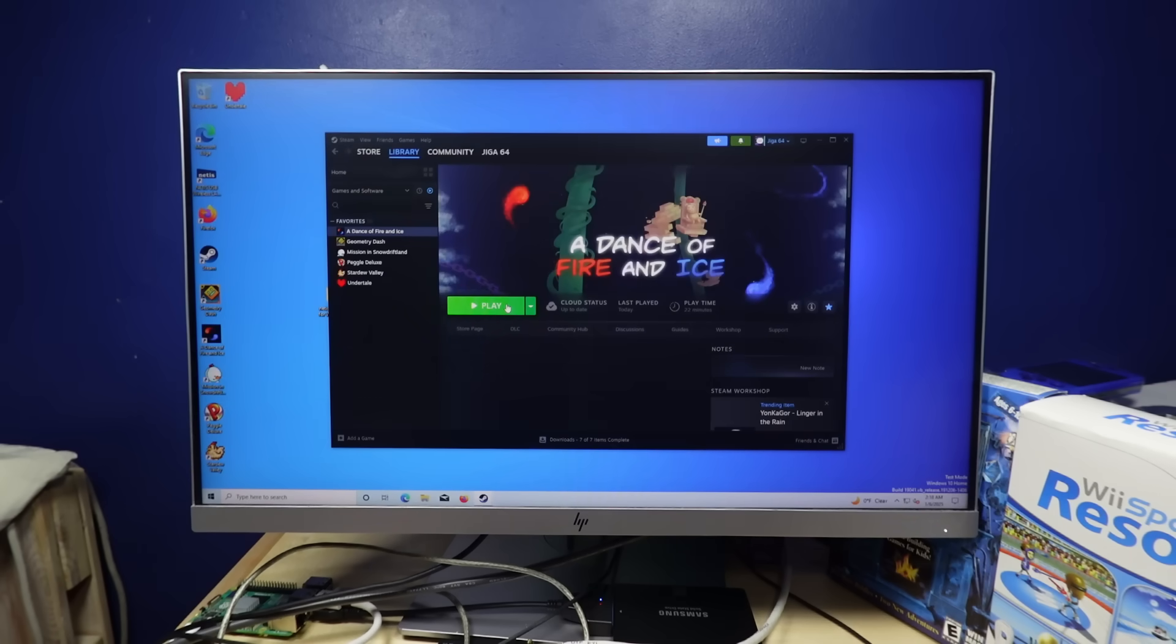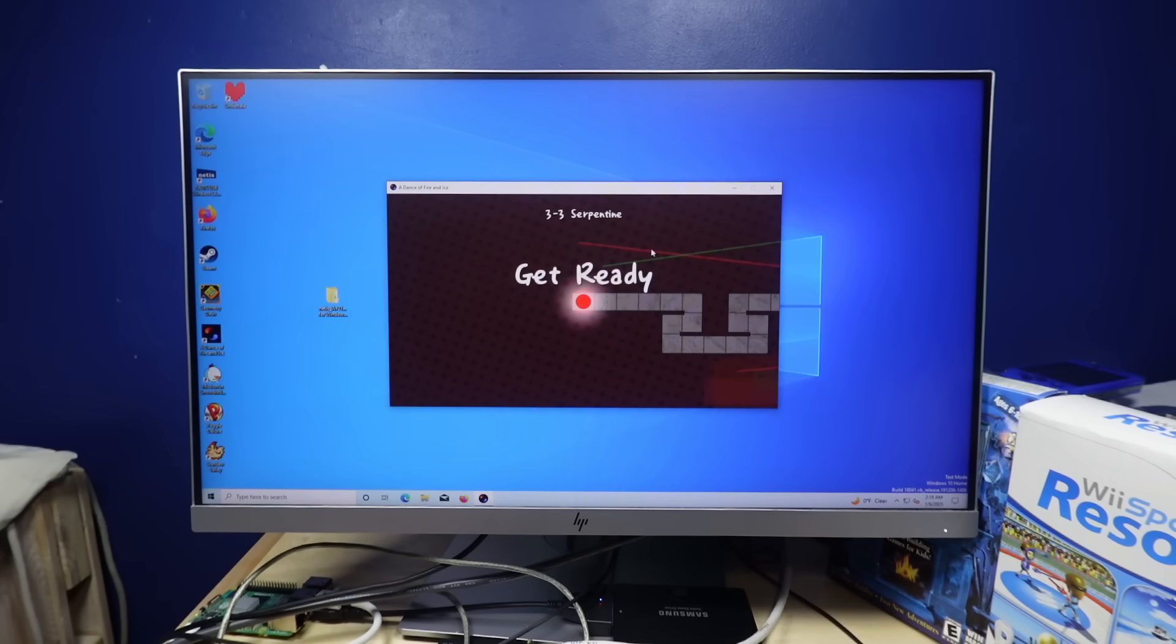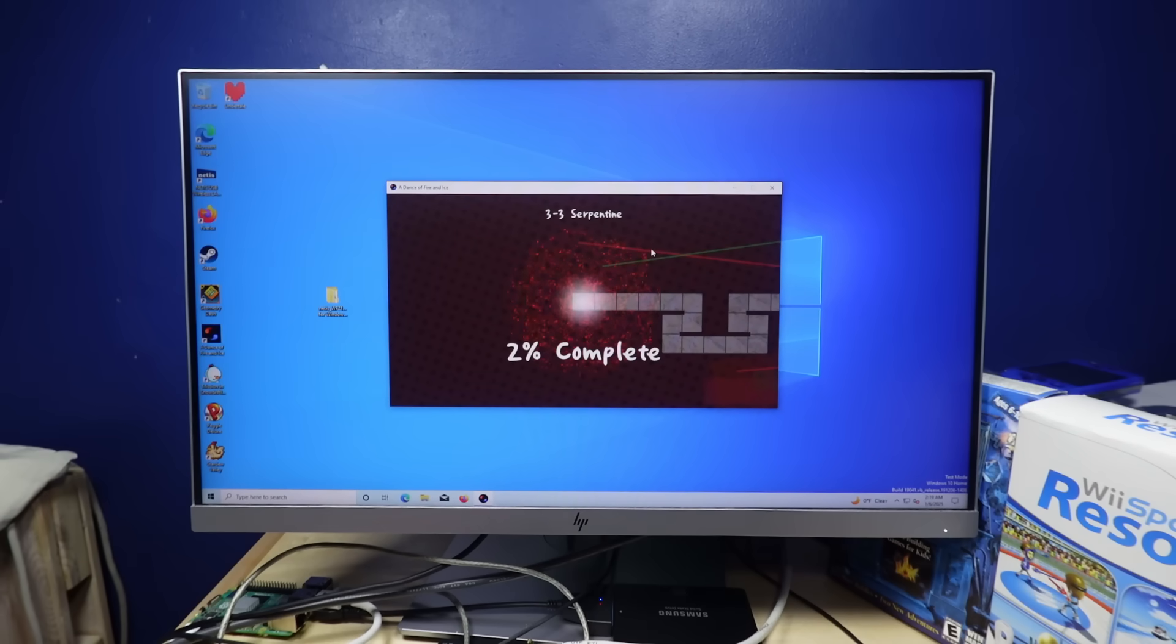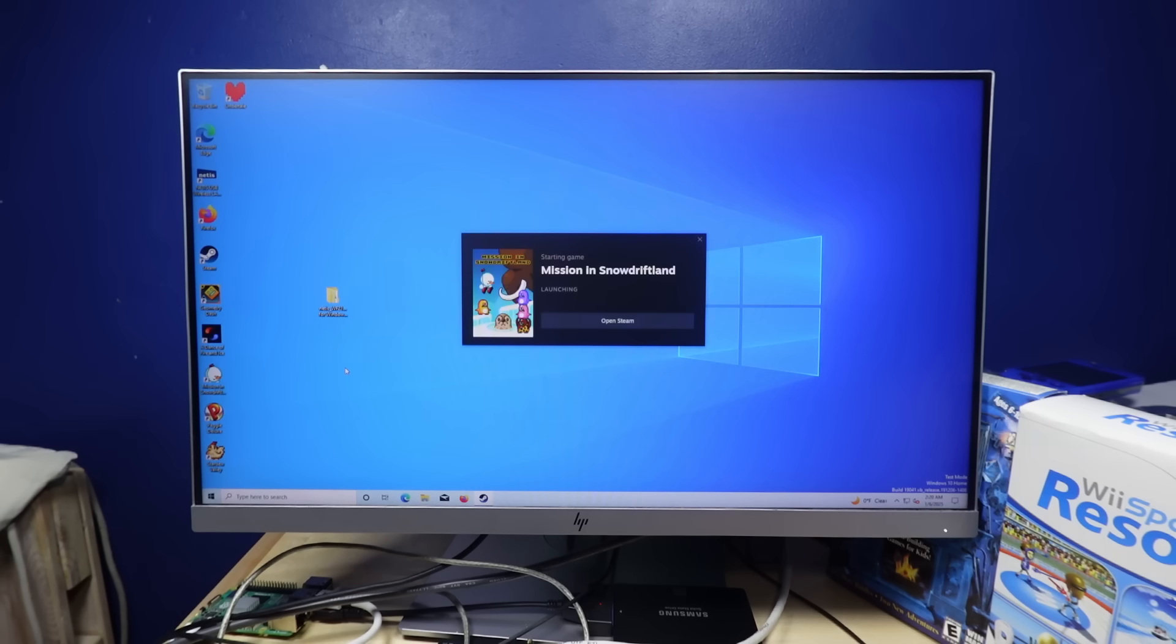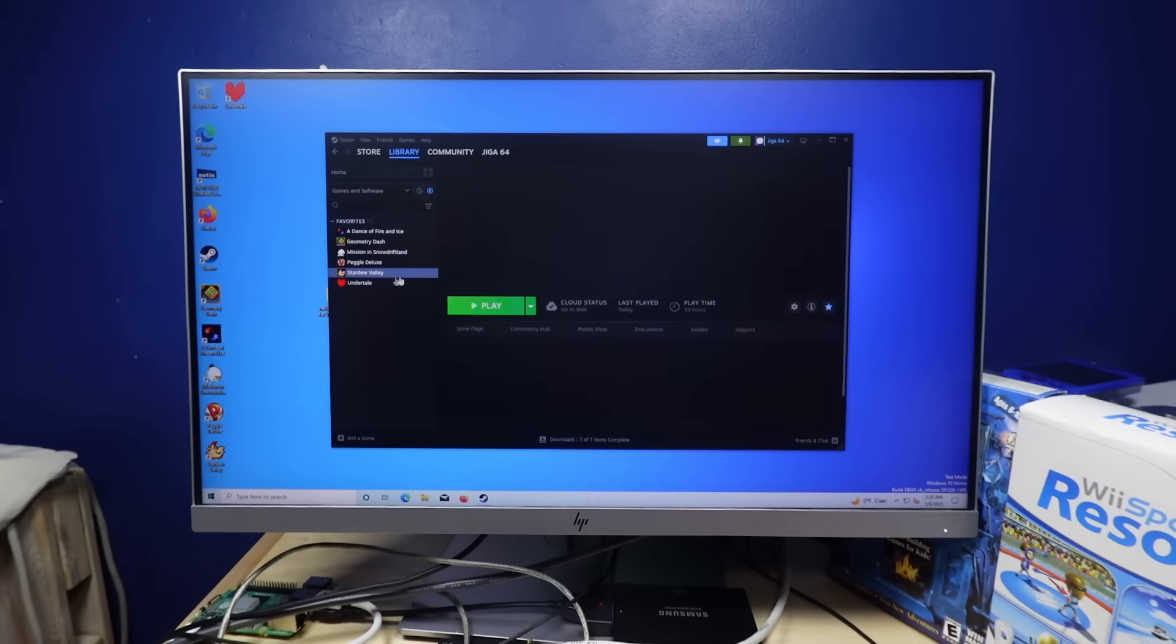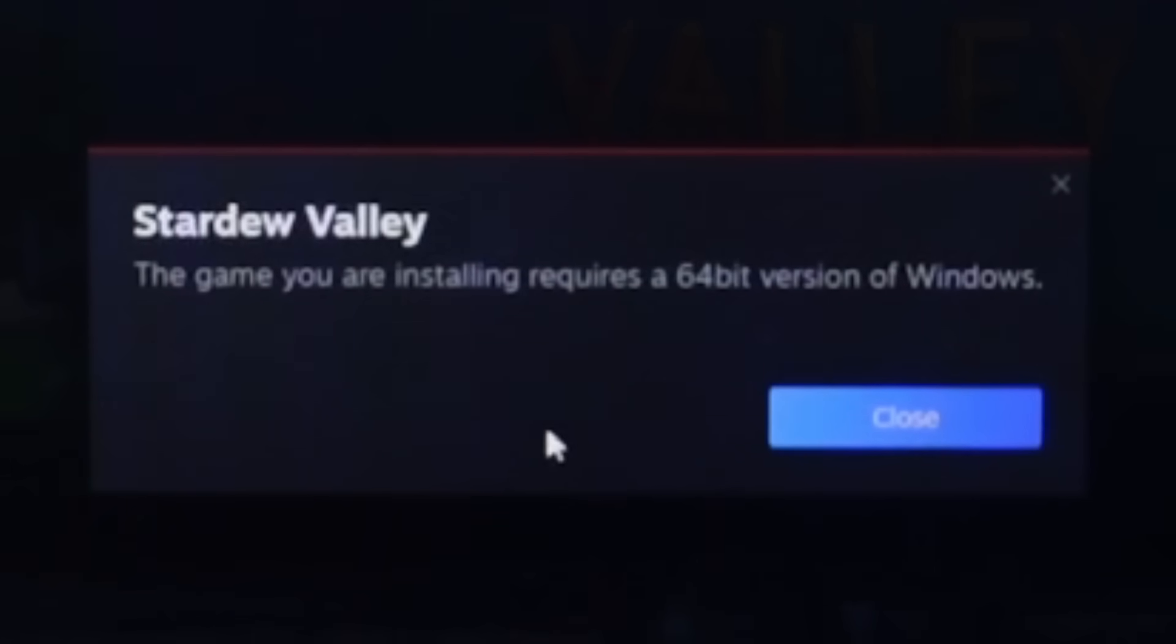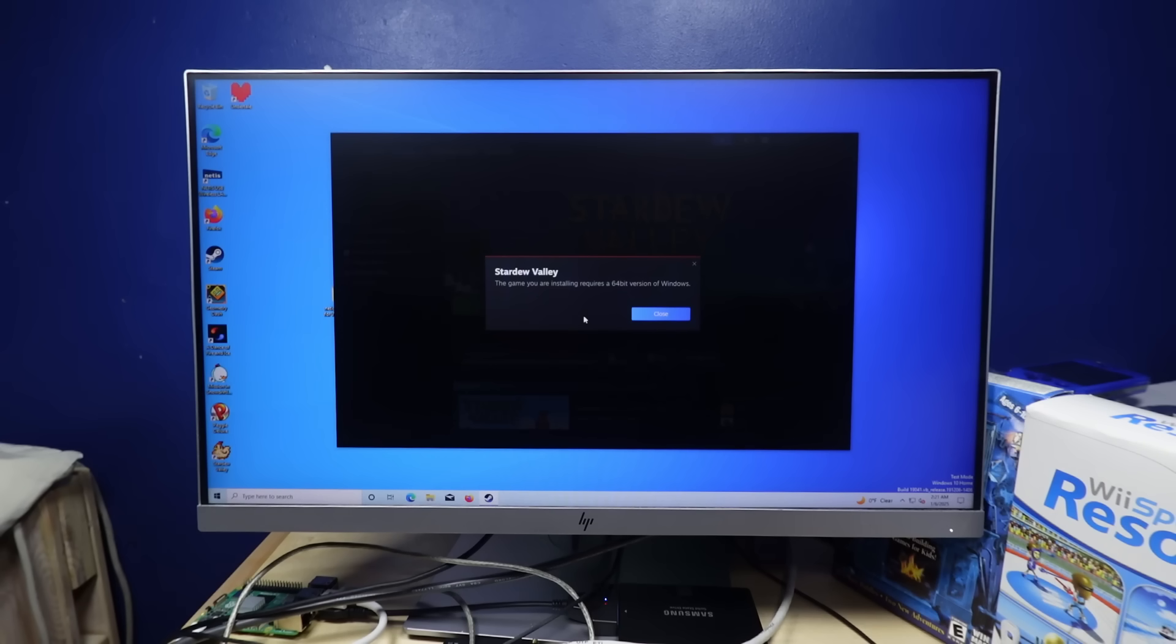Anyways, A Dance of Fire and Ice is a rhythm game, and I have no audio. So, that. Mission in Snow Driftland's kind of a neat game. Never mind. Stardew Valley's a neat game. Oh, well, yeah, moral of the story, if you need a Windows PC for about a hundred dollars, please, for the love of God, don't buy a Raspberry Pi 5.